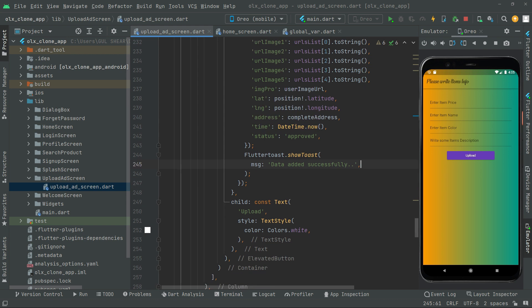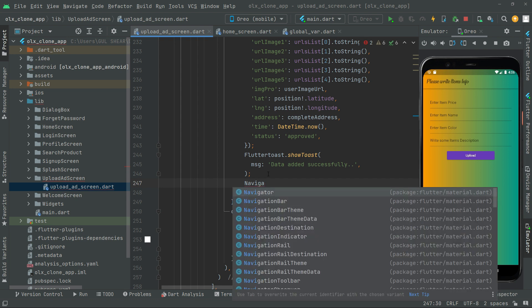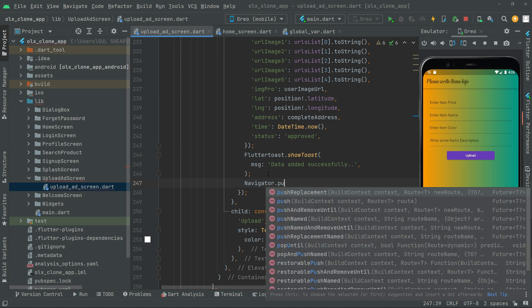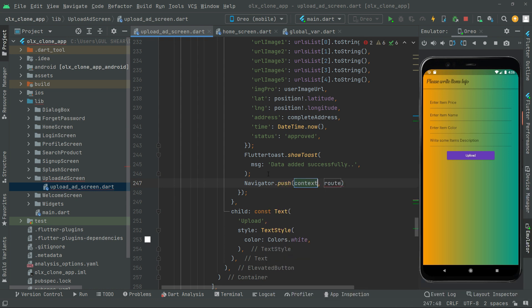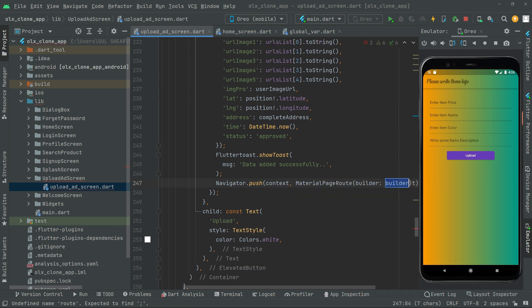After the toast message, we will simply navigate the user to the home screen, because all of the user's pictures and data will be there. We use Navigator.push with context and a MaterialPageRoute to navigate the user towards the home screen.